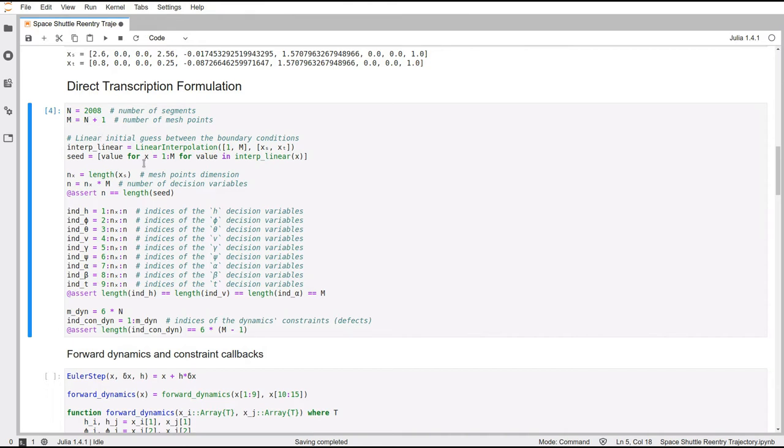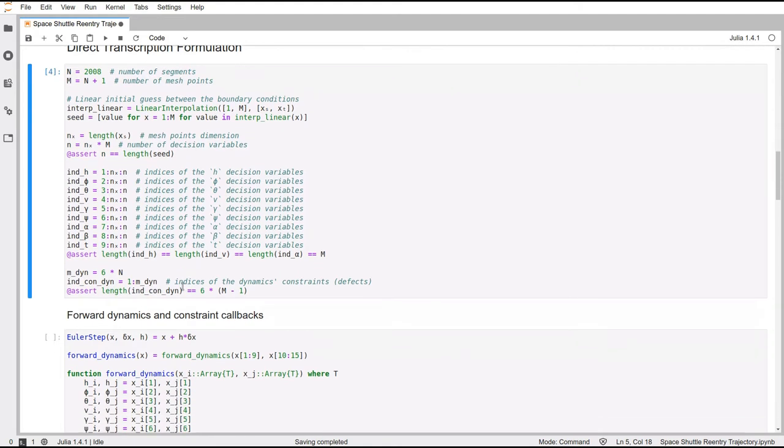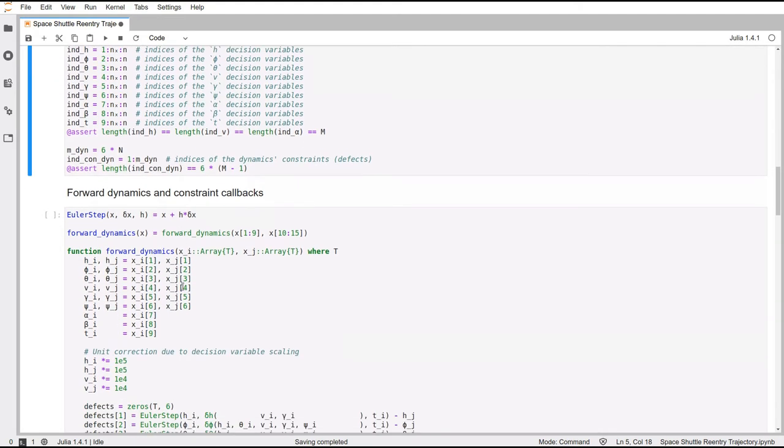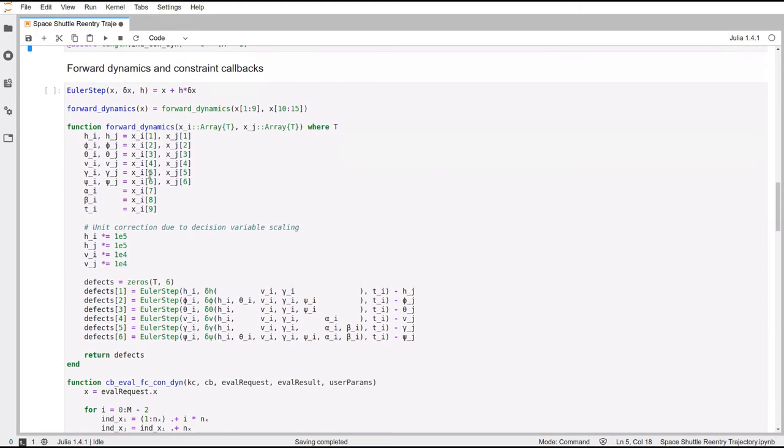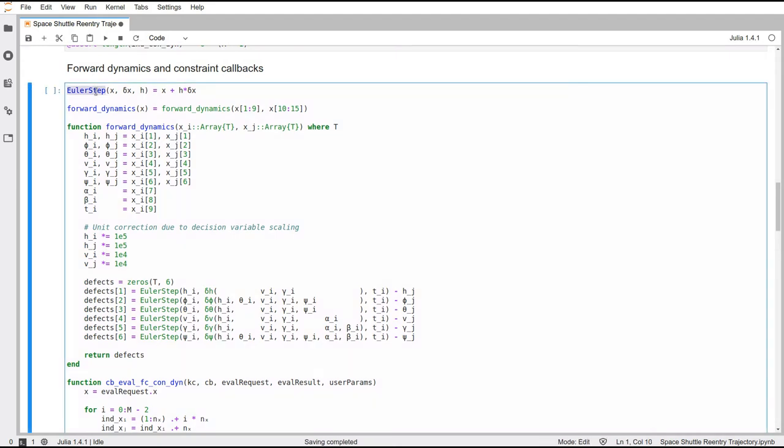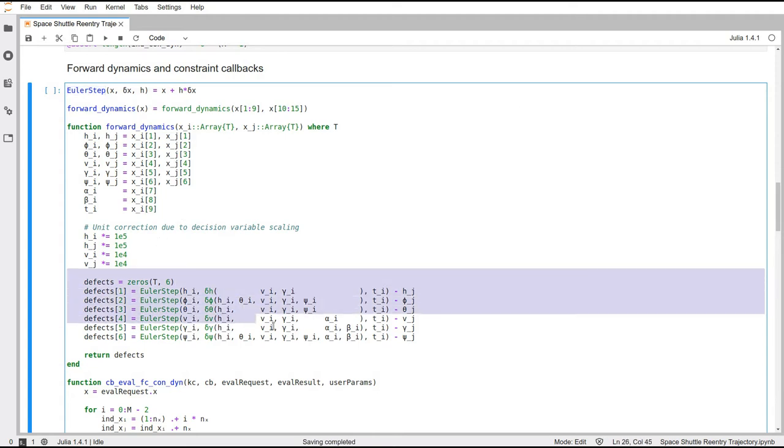So underneath here, these are just variables that are holding the indices of each variable in each point. It doesn't matter too much. So this is going to be our integration method. And then we need to describe the forward dynamics of the system.